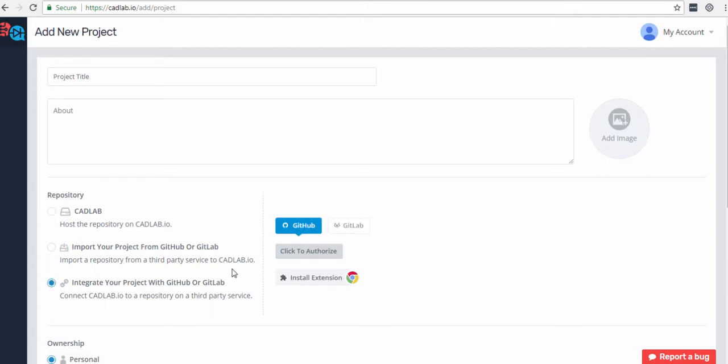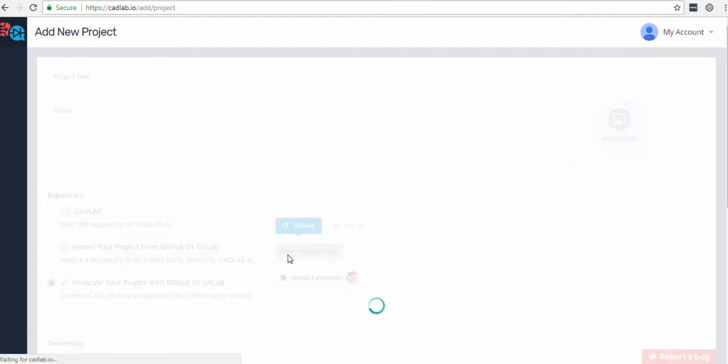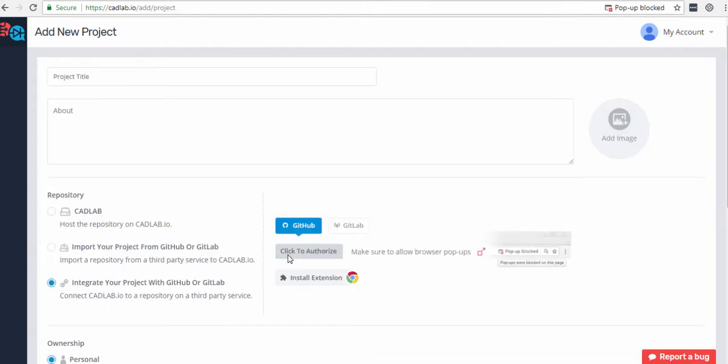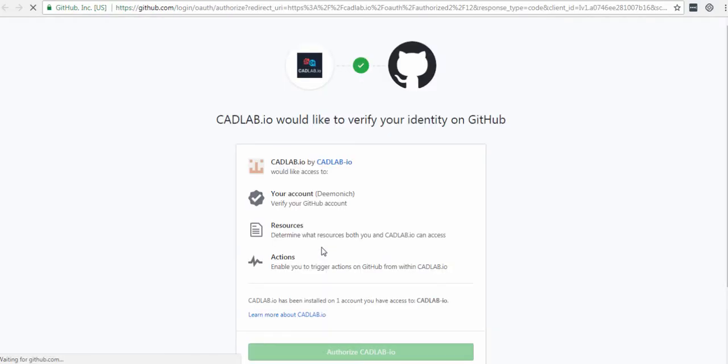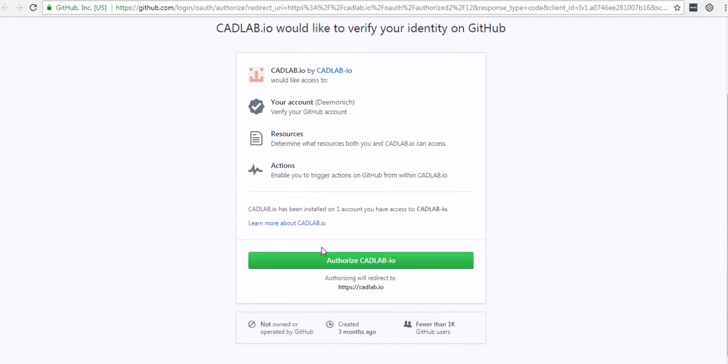Click on Click to authorize and make sure to allow pop-up windows. Cadwab allows granular permission management, so it will only have access to those accounts and repos that you approve. Click authorize Cadwab, and here you can select which GitHub accounts of yours Cadwab can access.